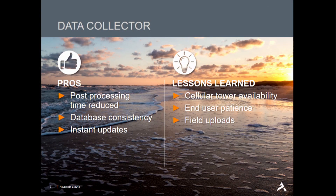The pros are the same as before: your post-processing time is going to be reduced. Database consistency, especially using drop-downs, is going to be great. Another thing worth mentioning is when you're working online with DataCollector, you can see instant updates in your database back at the office. This is great for managing field crews and giving progress reports to your client — it's a nice feature.